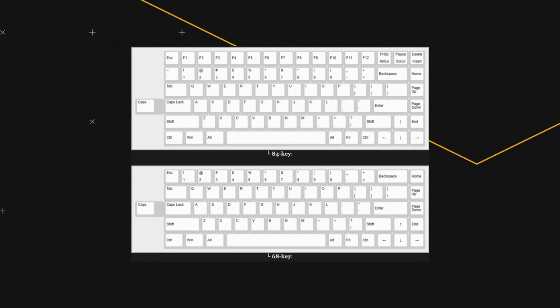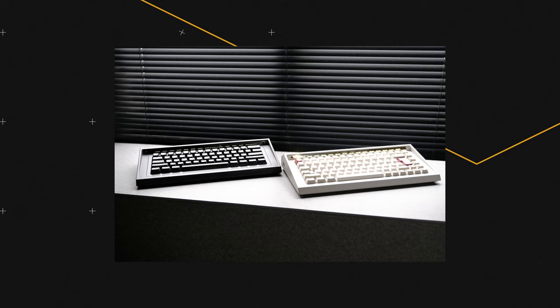For PCB layouts, you're going to have two different options. You can have the 75% option or you can have a 65% option. So that's what's really cool about this keyboard—you can have it as a 65% keyboard or 75% keyboard. You just have to purchase additional cover pieces to cover those portions of the board.